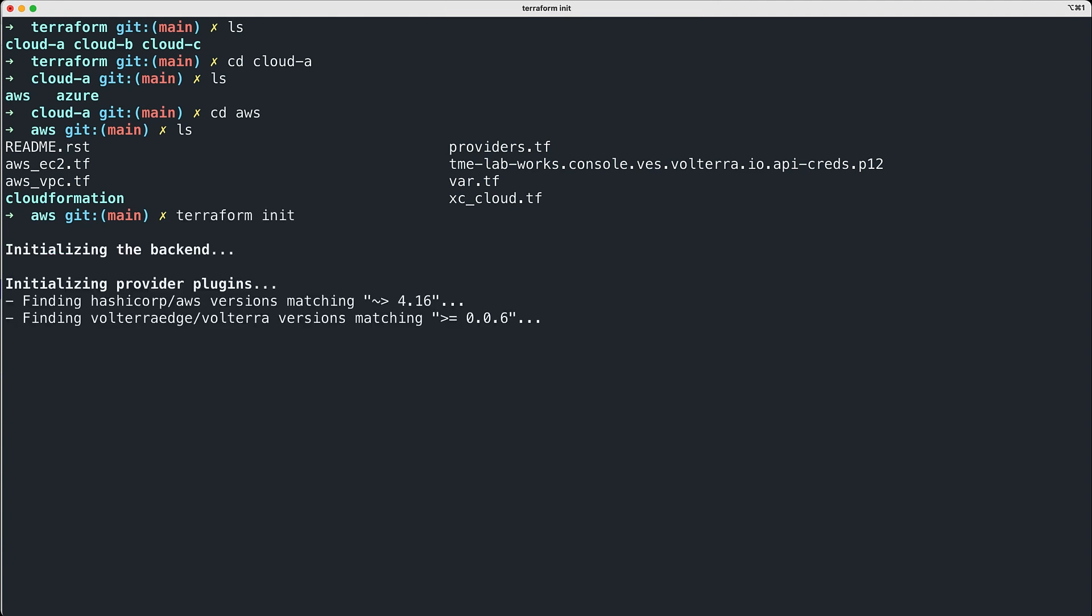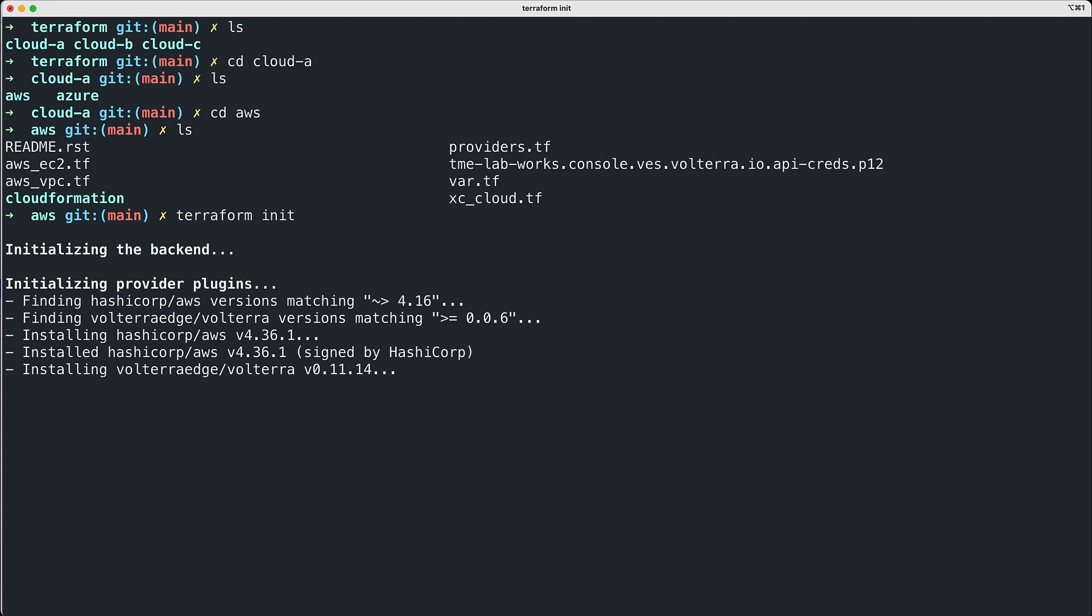Now we're ready to run the terraform init script, which will initialize all the plugins, download all the goodies we need to have running for Terraform to execute - the modules for AWS, for Distributed Cloud, all of this done through this one step: terraform init. This only needs to be done once at the beginning of the project, so we're not going to keep rerunning this.